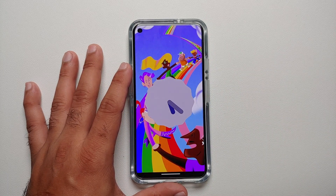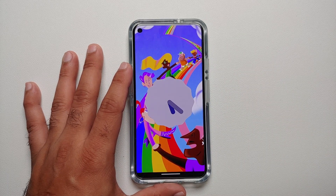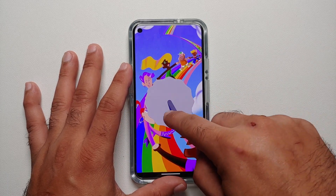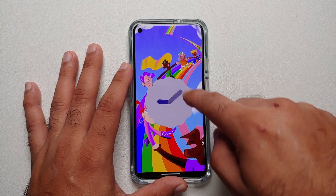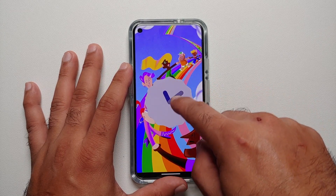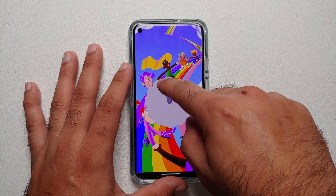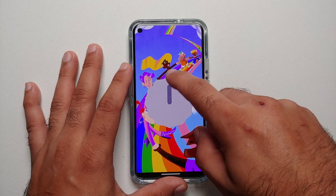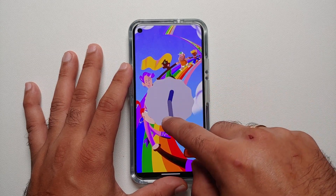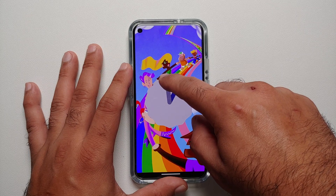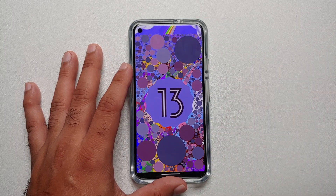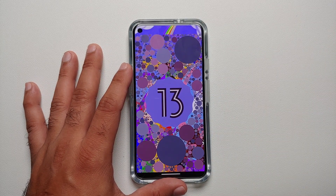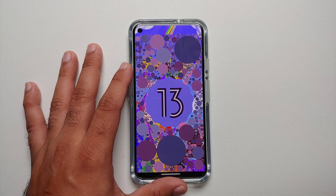You will get the easter egg. With Android 13, you rotate the clock to 1 — just like with Android 12 you would set it to 12 to get the easter egg. With Android 13, we move to 1, and bam, we have the Android 13 easter egg. However, it does not end there.